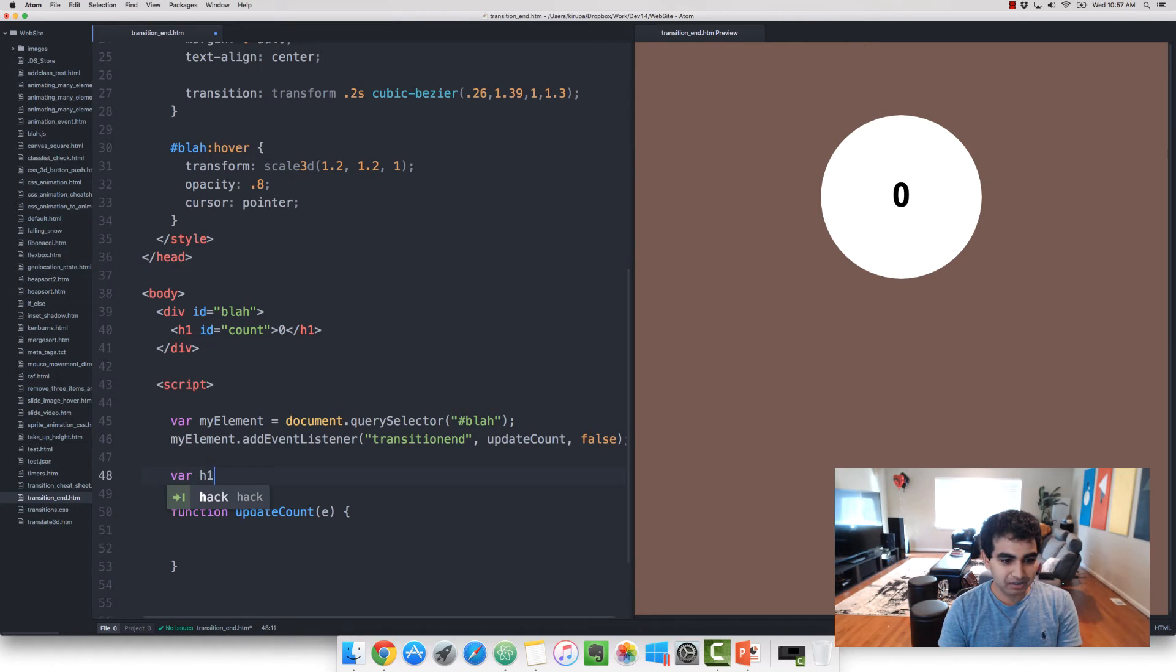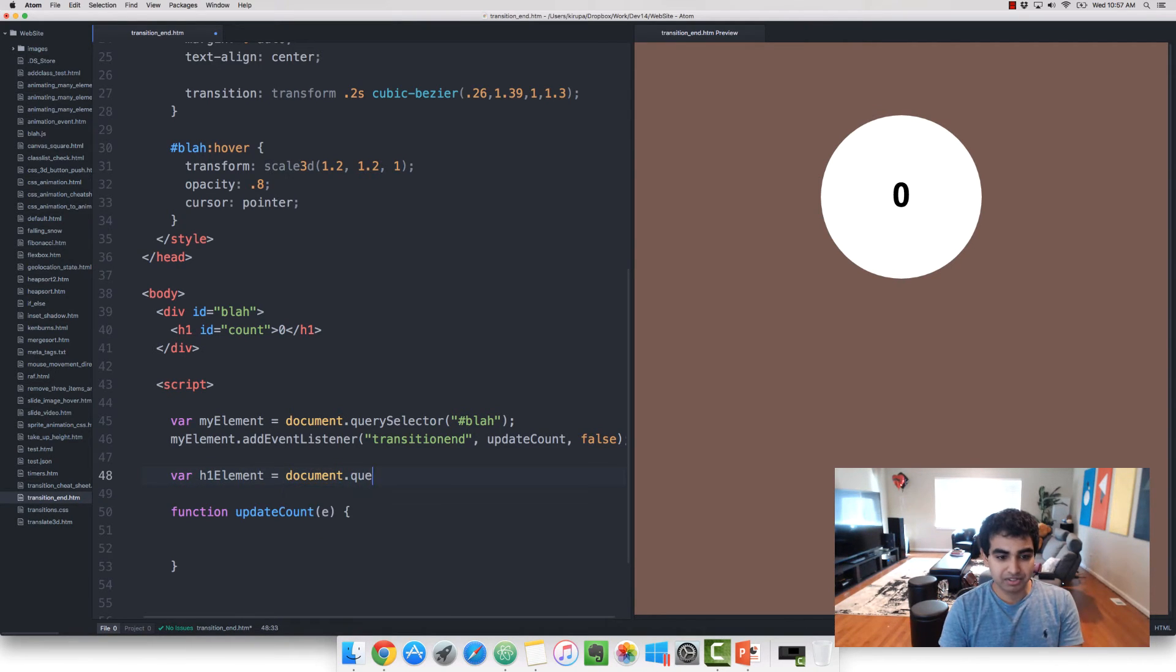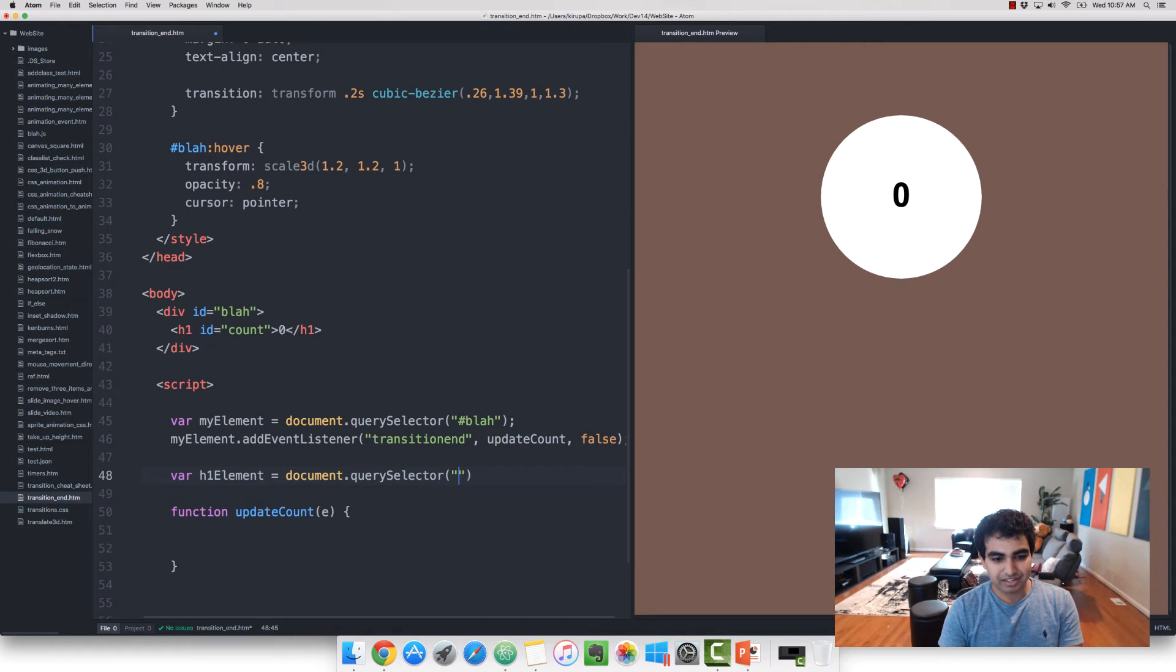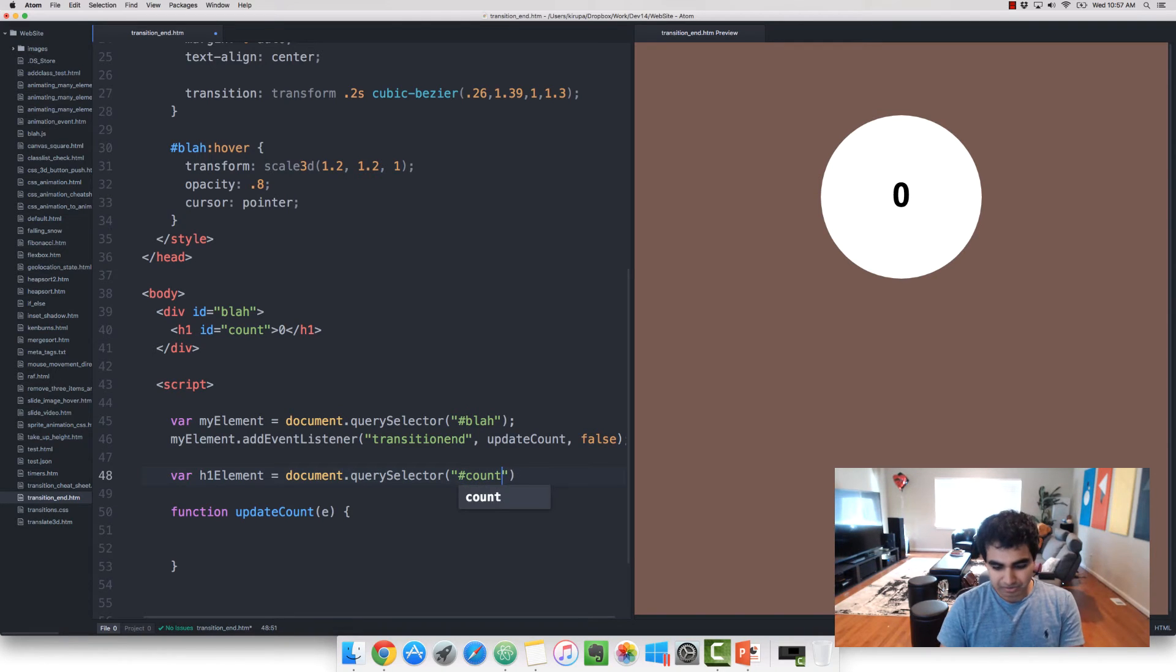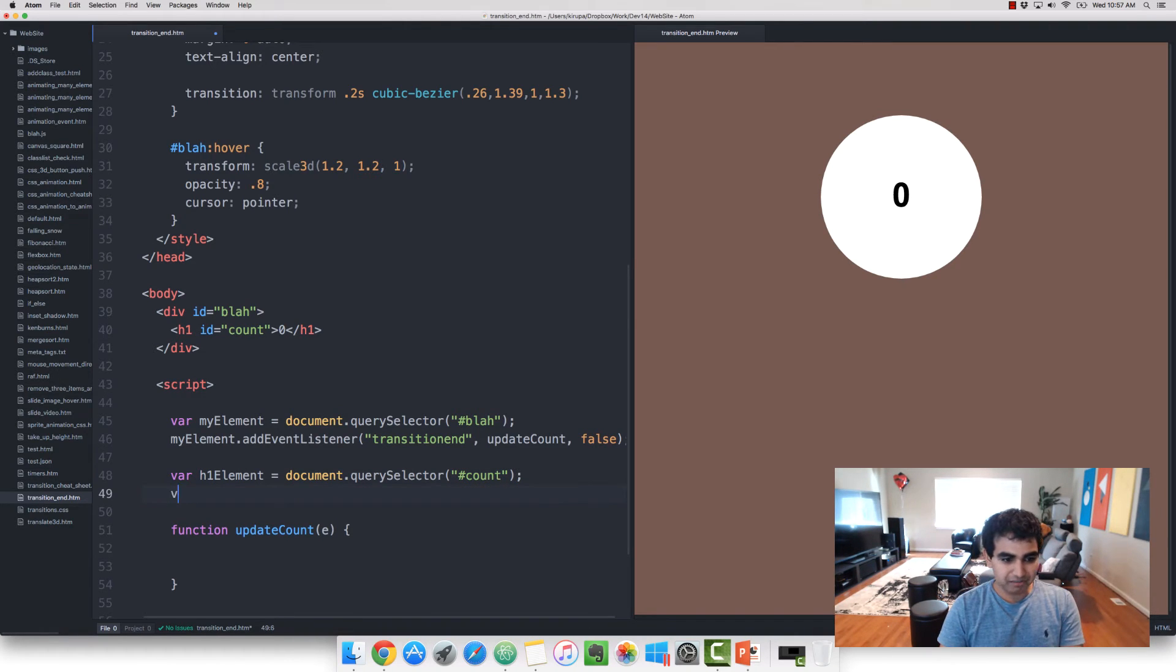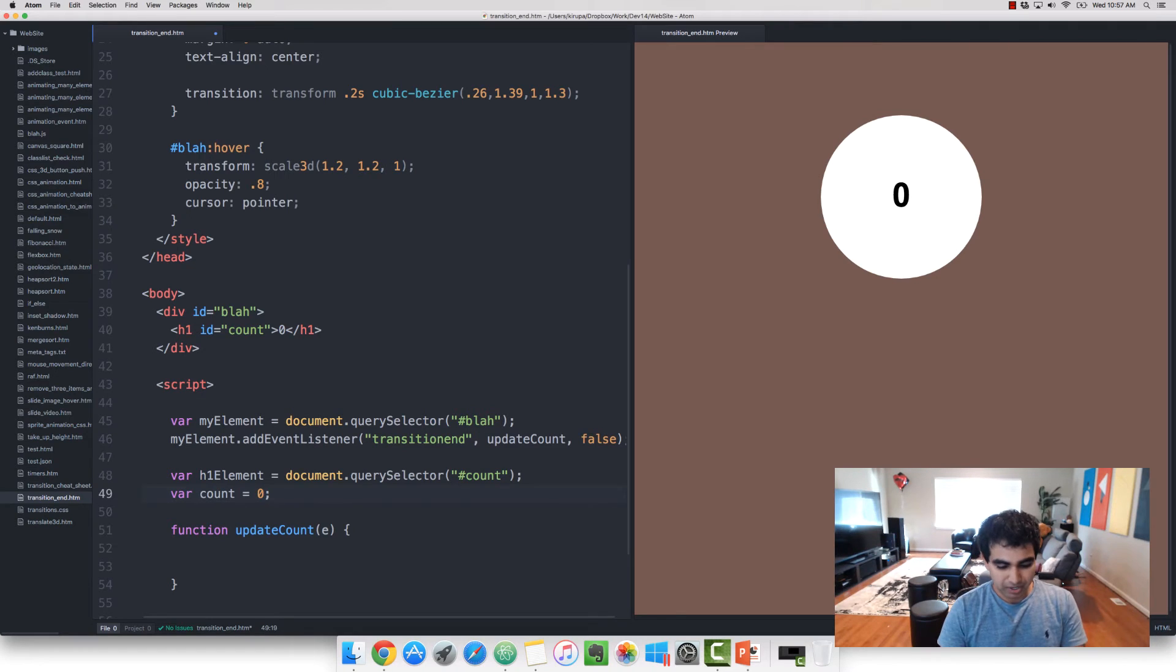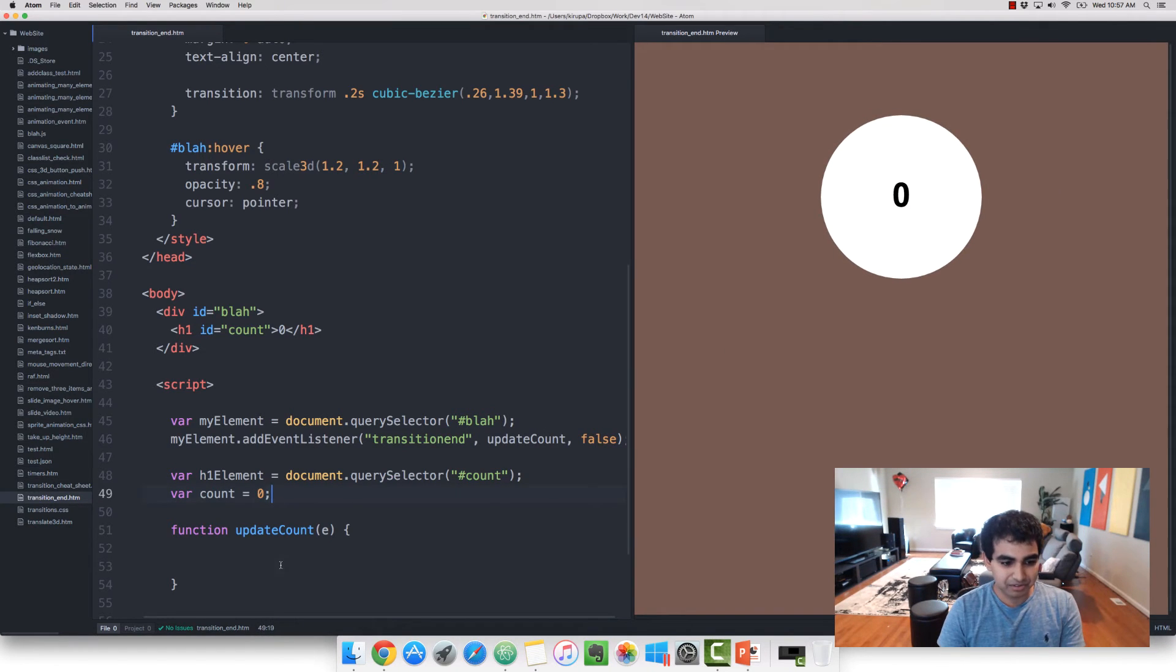So to do that, I'm going to first get a hook into the H1 element using the similar document.querySelector syntax earlier. And the ID for heading element is count. Let's call this hashtag count. And let me create a variable called count as well, just so that we can update it and display the value right here.